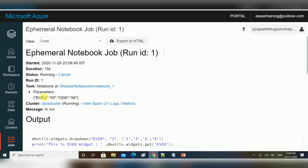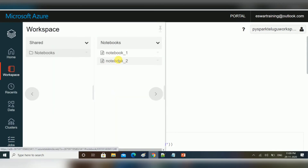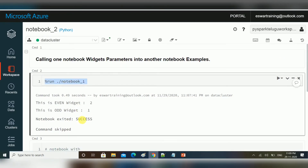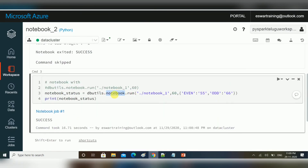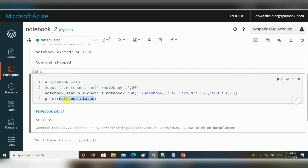Here you can see the parameters and their values that were passed. So this is the way we call one notebook from another. When you use %run, it is executed directly inline and all variables and state are available in that notebook itself — you can reference them directly. But when you use dbutils.notebook.run, it is triggered as a job, and the return status from dbutils.notebook.exit is captured into a variable.